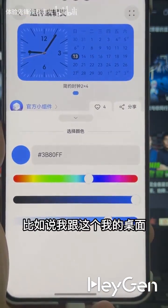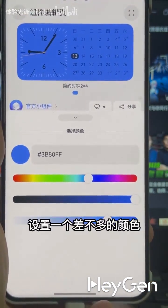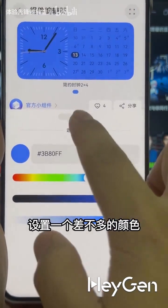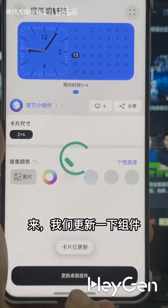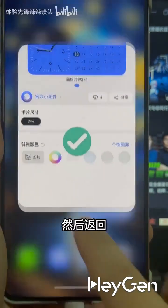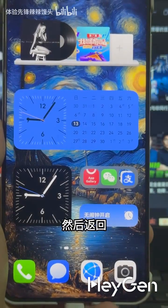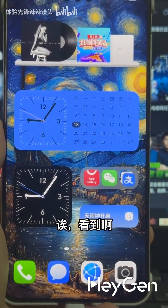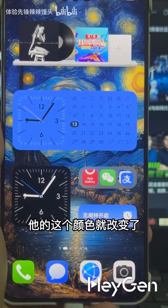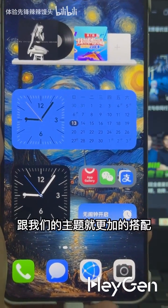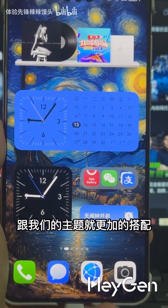I can set a color similar to my desktop, update the component, and return. See? Its color has changed and matches our theme better.